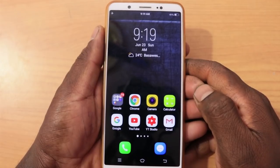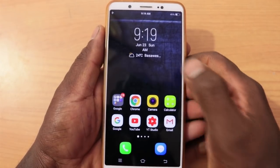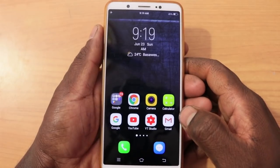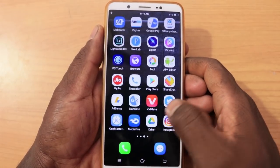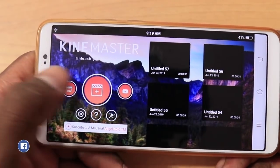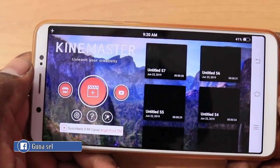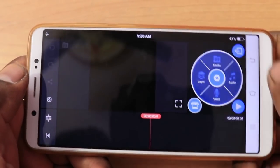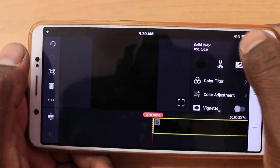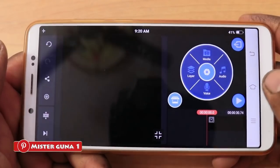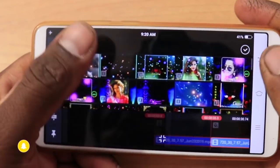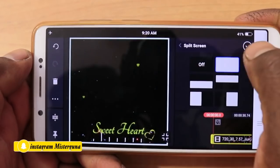We have the Kineverse application open. Click on the link and try the black background. Let's drag this video to 30 seconds. This is the layer media. This is the neon stars video. You can fit it to the full screen.